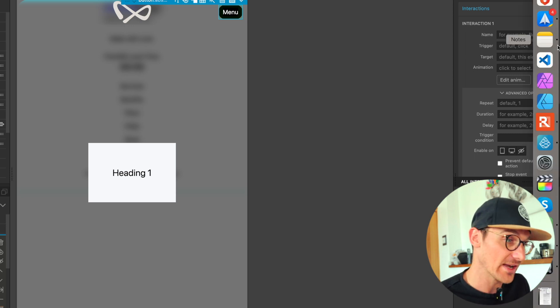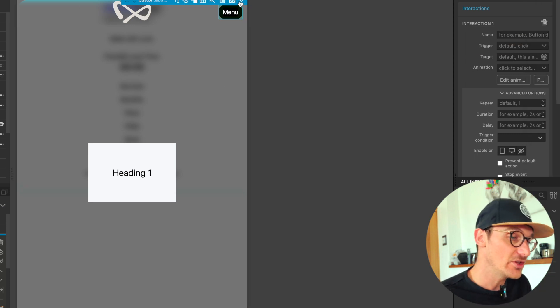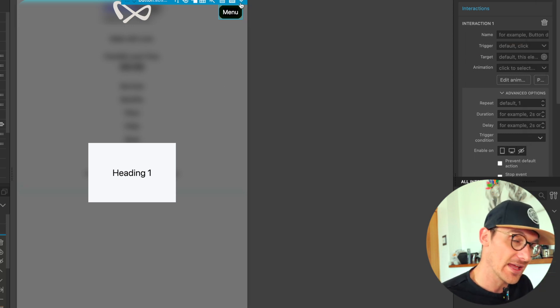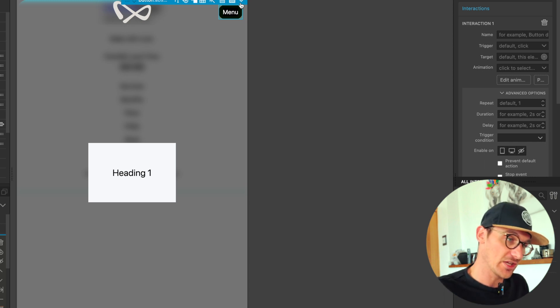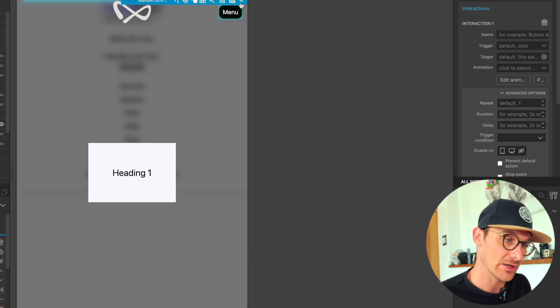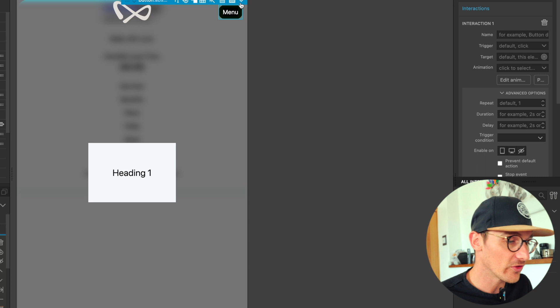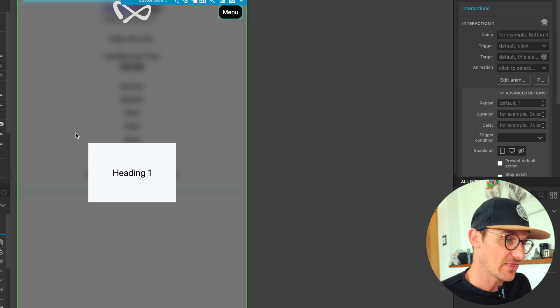If you haven't already added interactions into your page, then it will ask you to add the JavaScript library. Now the menu that I've got here is a component that I'm using on the other pages.